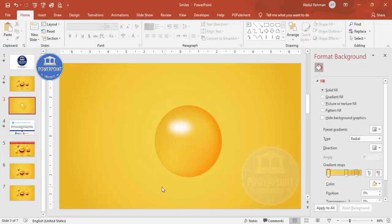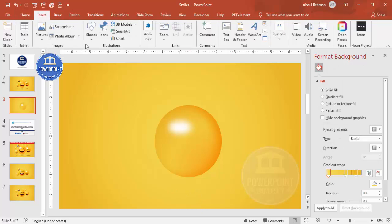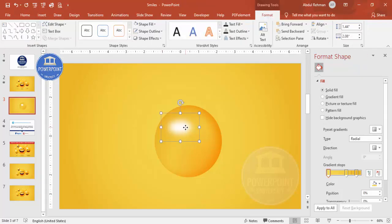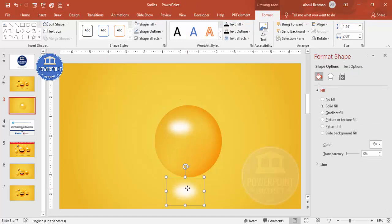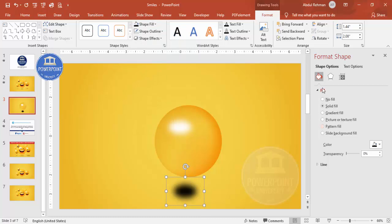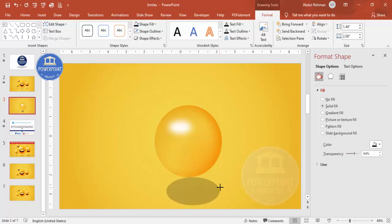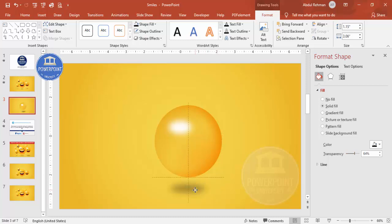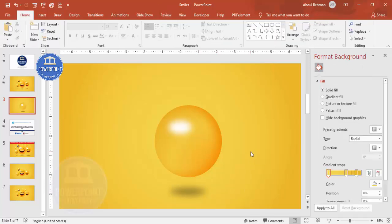To add a shadow effect, duplicate the glossy oval with Ctrl+D, fill it black, then increase the transparency level and reduce it to taste. Place it at the bottom to create the shadow effect.